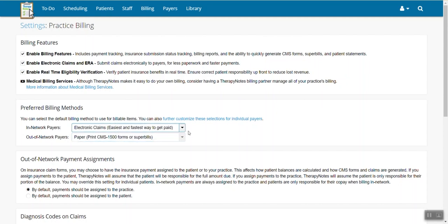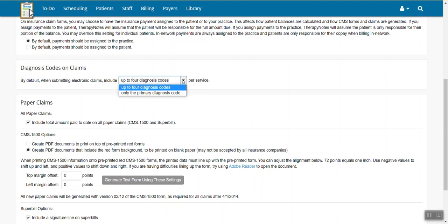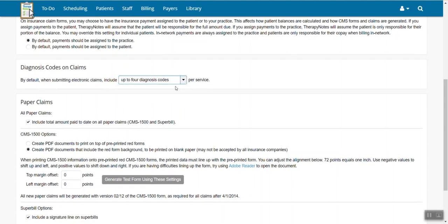Finally, the last setting you need to adjust is the diagnosis codes on claims. Using this option, you can select how many diagnosis codes you would like to use when submitting an electronic claim. Using the drop-down menu, you can choose to include only the primary diagnosis code or up to four diagnosis codes per service.